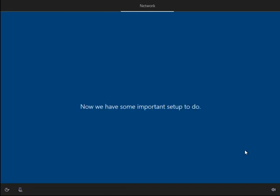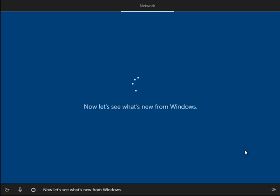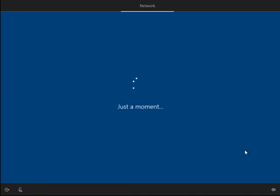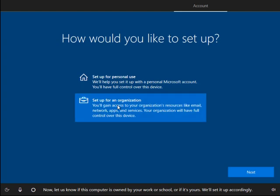Now it's time for the important stuff. We're going to set this up for an organization, not myself.